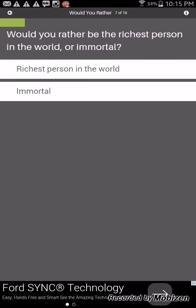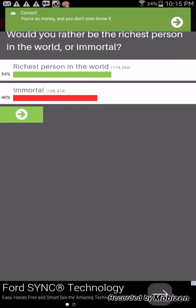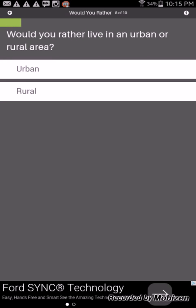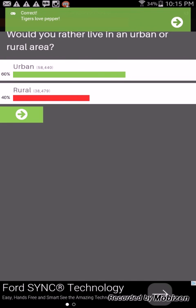Would you rather be the richest person in the world or immortal? Immortal, oh my god. What about a rich person? I'd rather be immortal, you always know I wanted to be a vampire. He always wanted to know that I wanted to be a vampire. What if it's the richest person, choose one. And we got it right. Would you rather live in an urban or rural area? How about urban, yeah maybe. I don't know. And we got it right as usual.